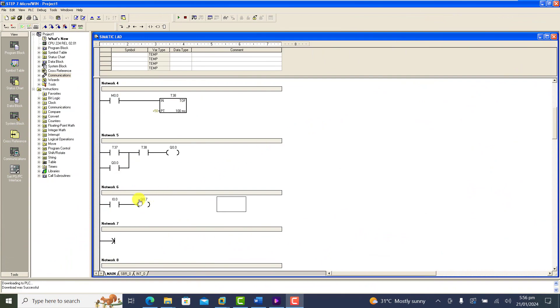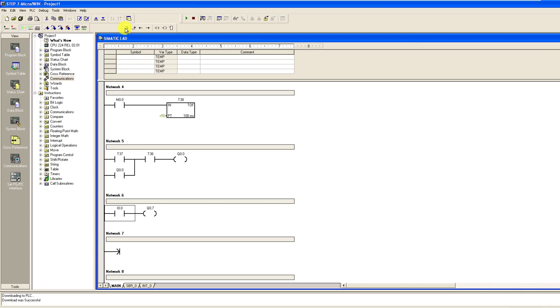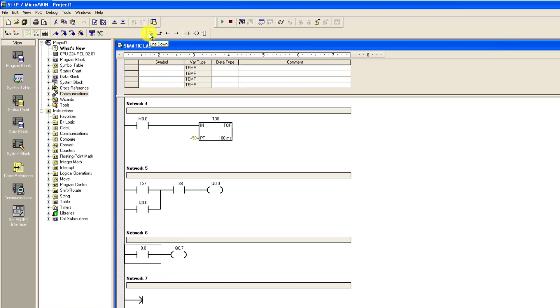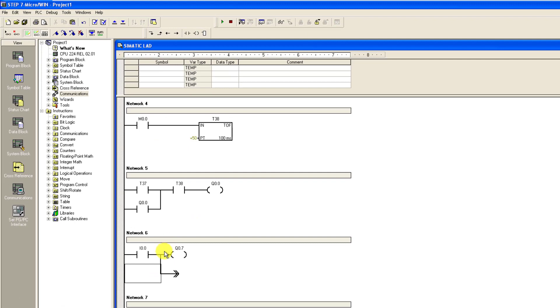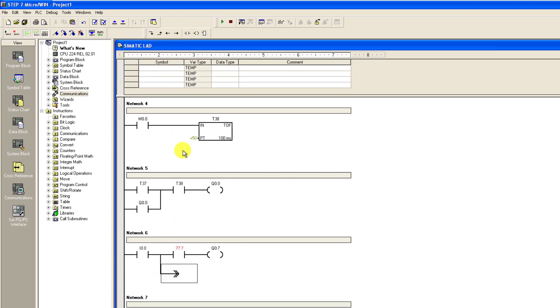But it cannot hold on. So let's add a bit of hold on to our program and see whether the output will be able to hold on when the input is activated.